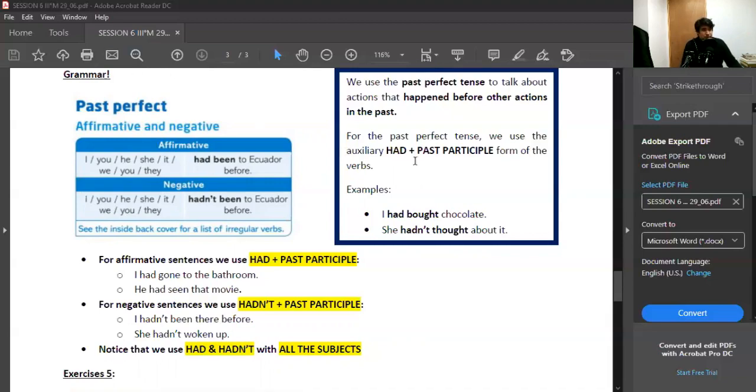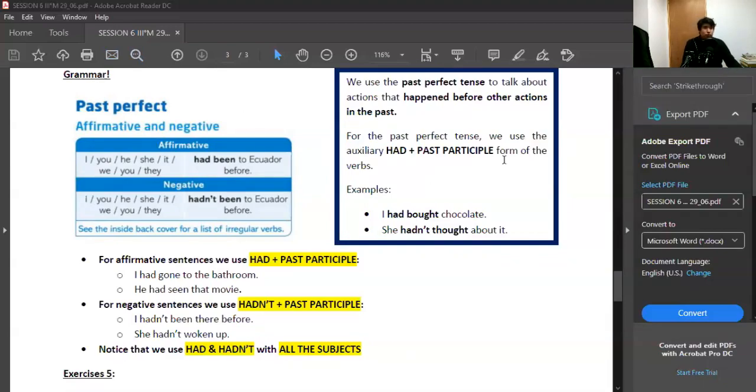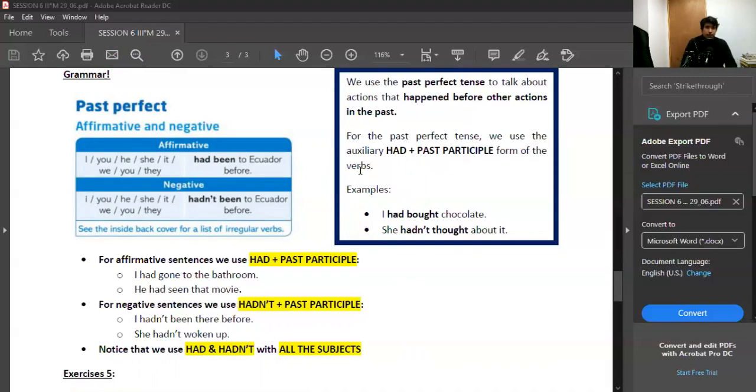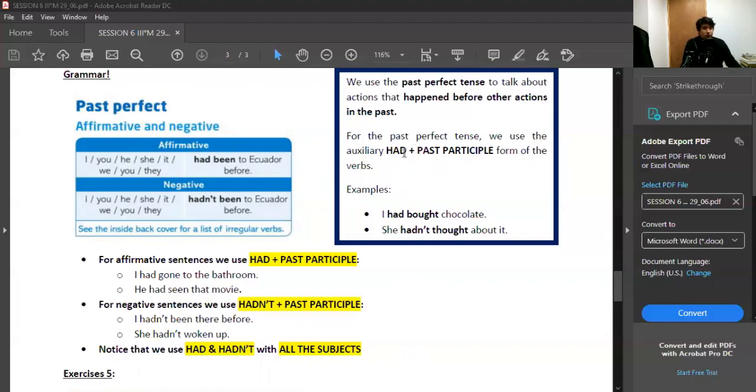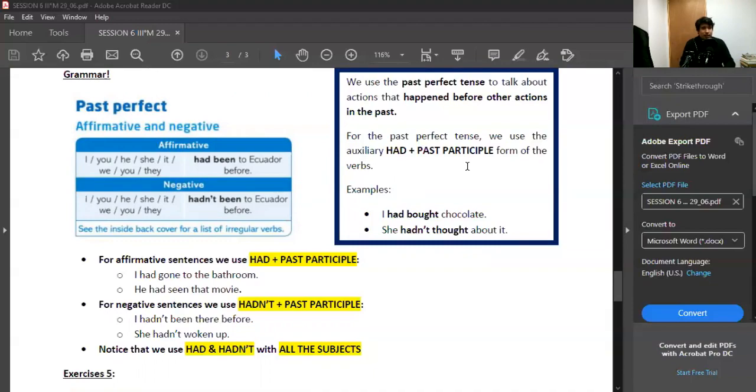For the past perfect tense, we use the auxiliary had, that tells me that our sentence is in the past perfect, plus the past participle form of the verb. Para hacer el pasado perfecto necesitamos el auxiliar had, H-A-D, y el verbo en el pasado participio. Se acuerdan de la columna de verbos? Tenemos presente, pasado y pasado participio. Entonces, jugamos la tercera columna de verbos. La combinación entre had y past participle nos va a decir esta oración está en el pasado perfecto.